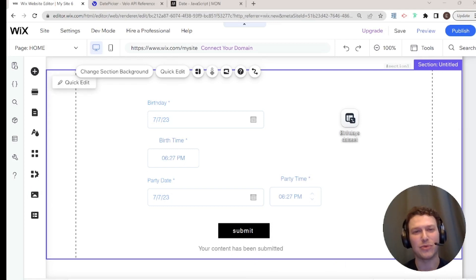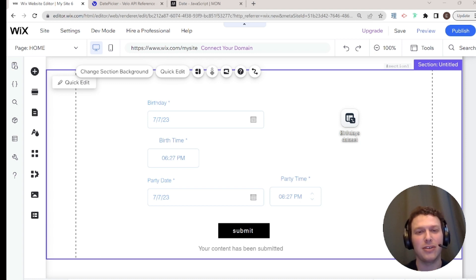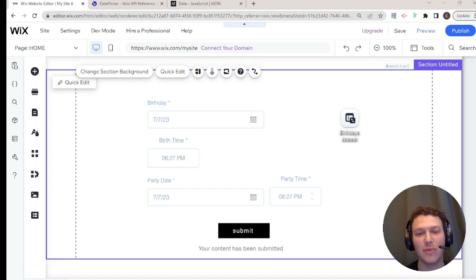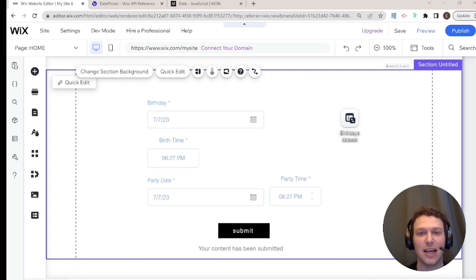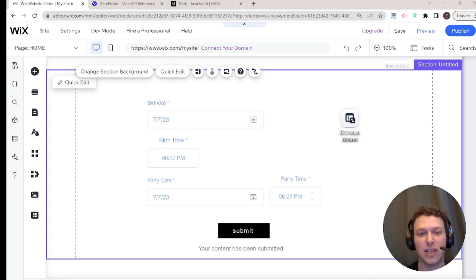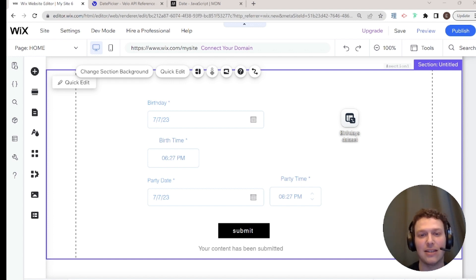Hi there, I'm Eitan and welcome back to WixWiz. Today's video is the first in a three-part series about dates and time in Wix. We're going to talk about dates and times with no code in this video, then using dates and times with Velo, and finally build a project using lots of dates and times so you can practice.